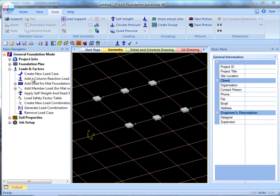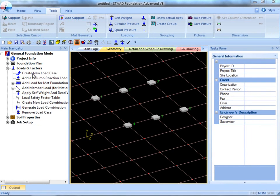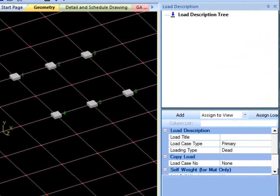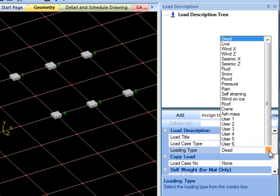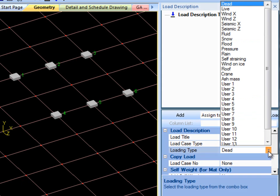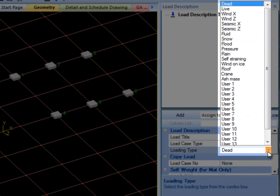The next step is to create a new load case. Keep in mind that each load case is specified as a type of load, as you can see by viewing the Loading Type drop-down menu for all of the options. STAAD Foundation Advanced organizes the reactions into these load types.